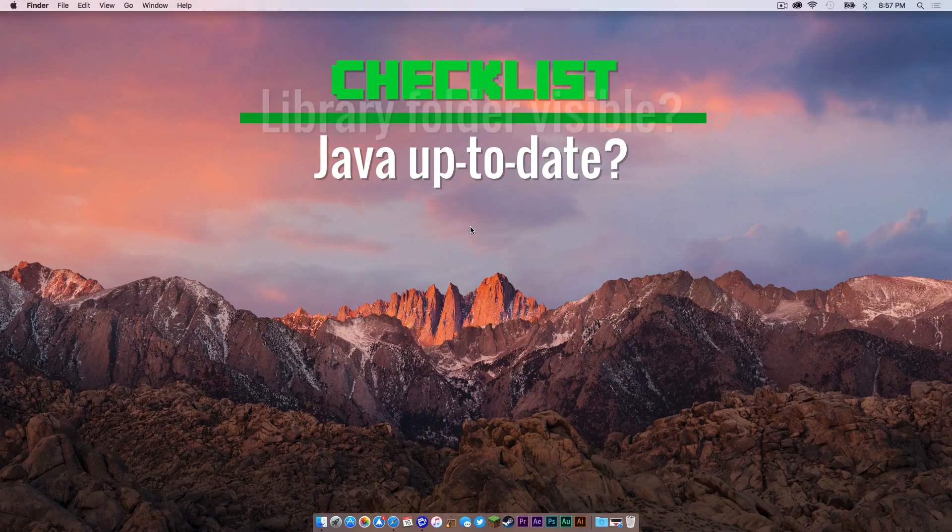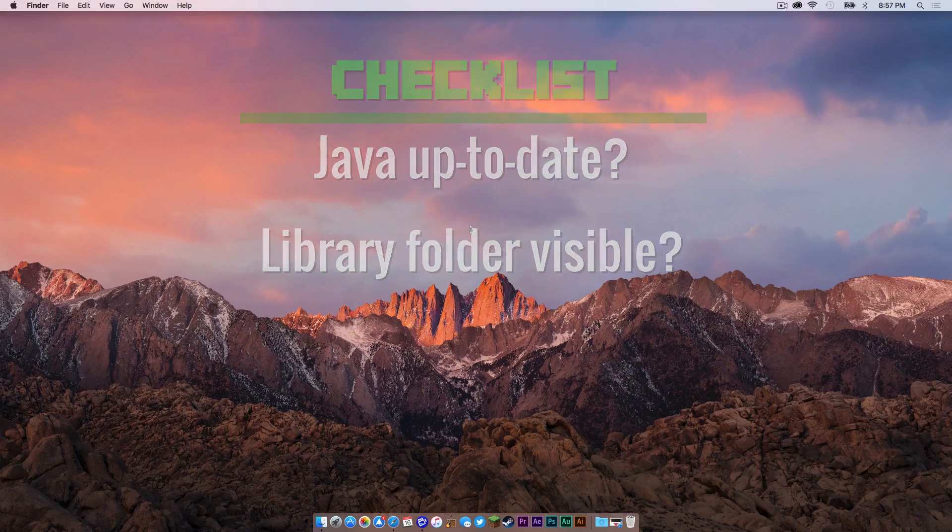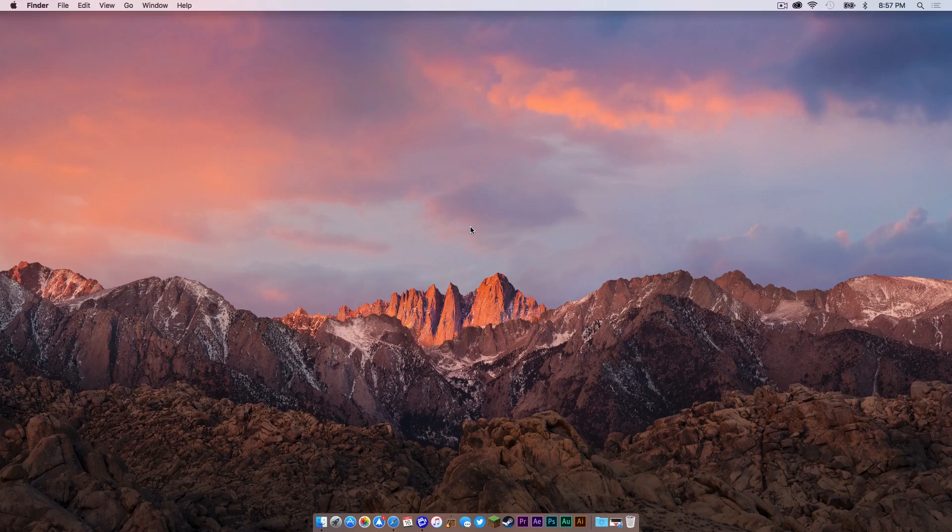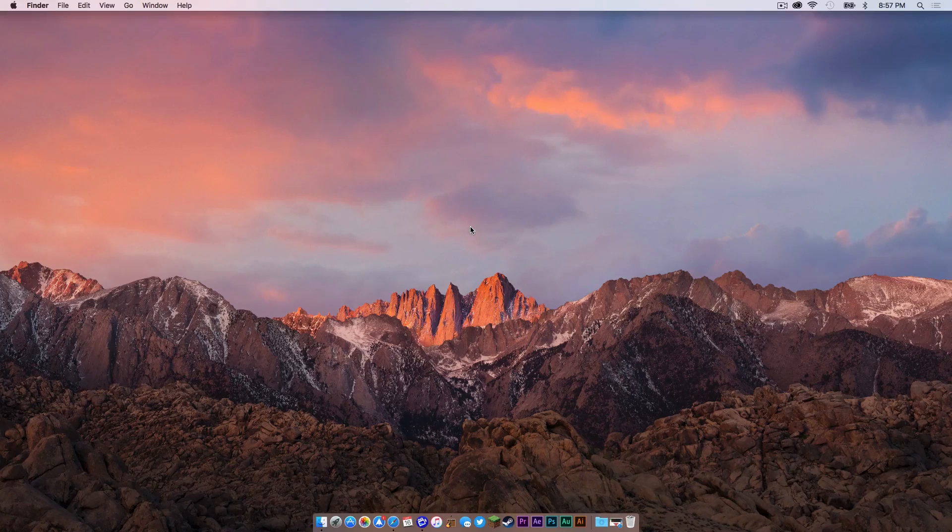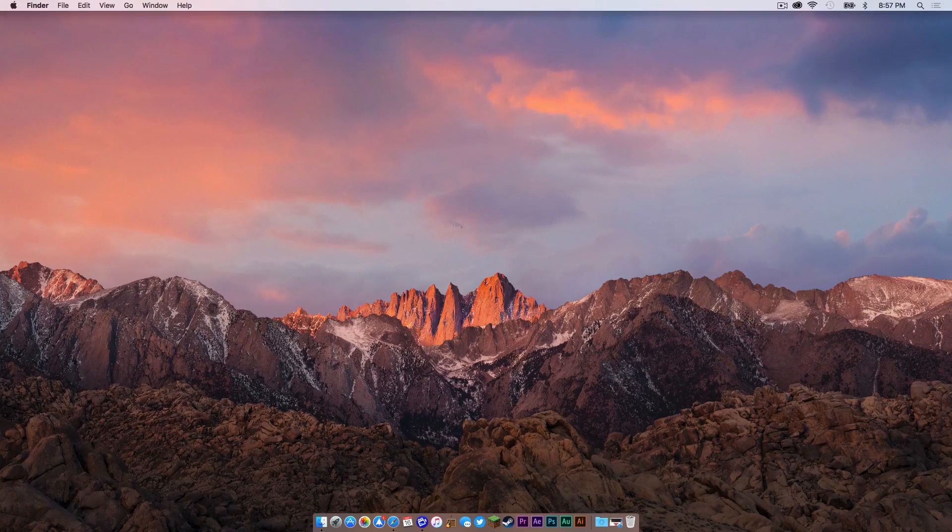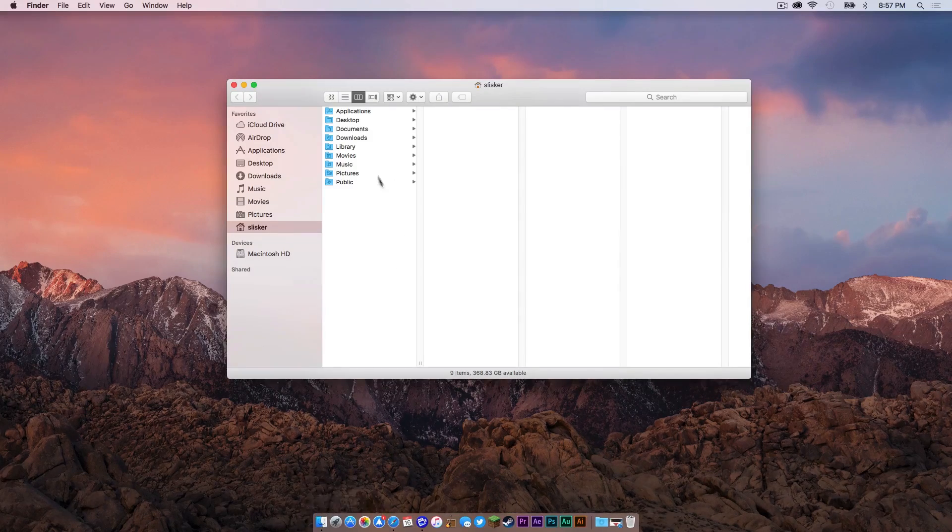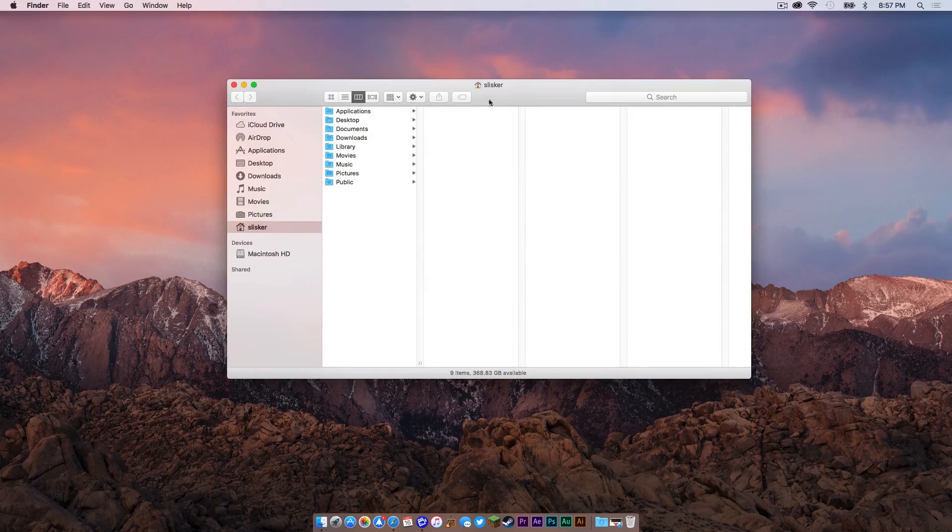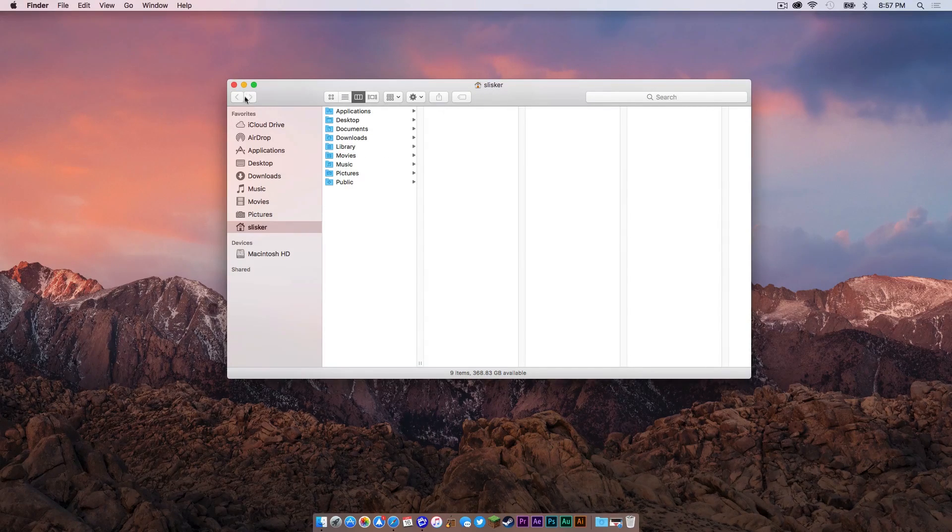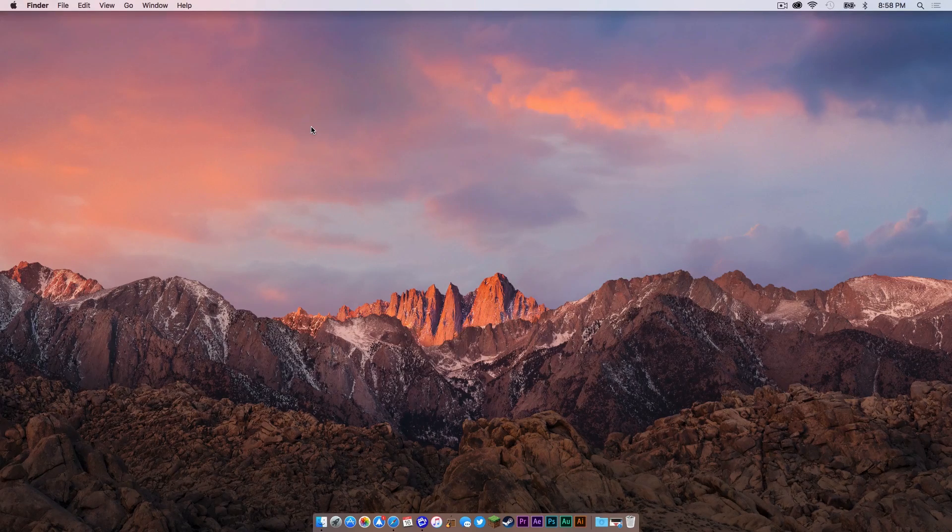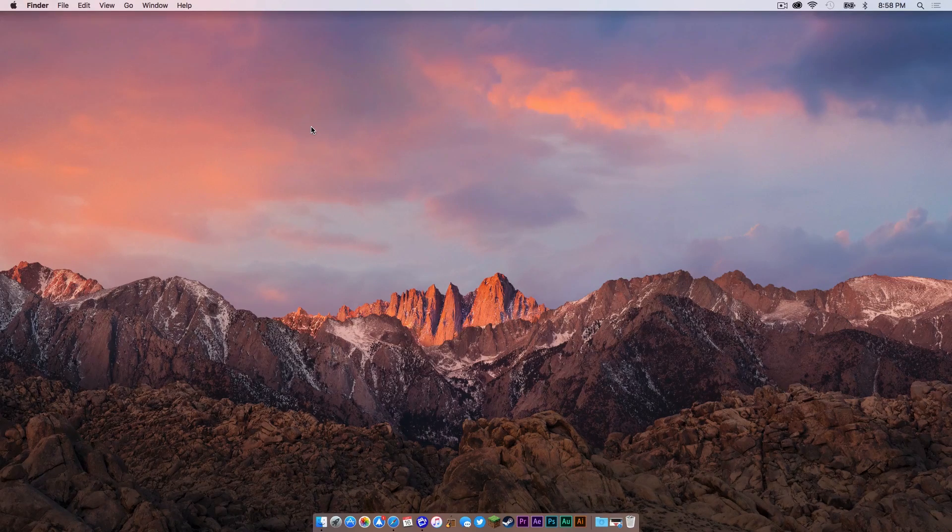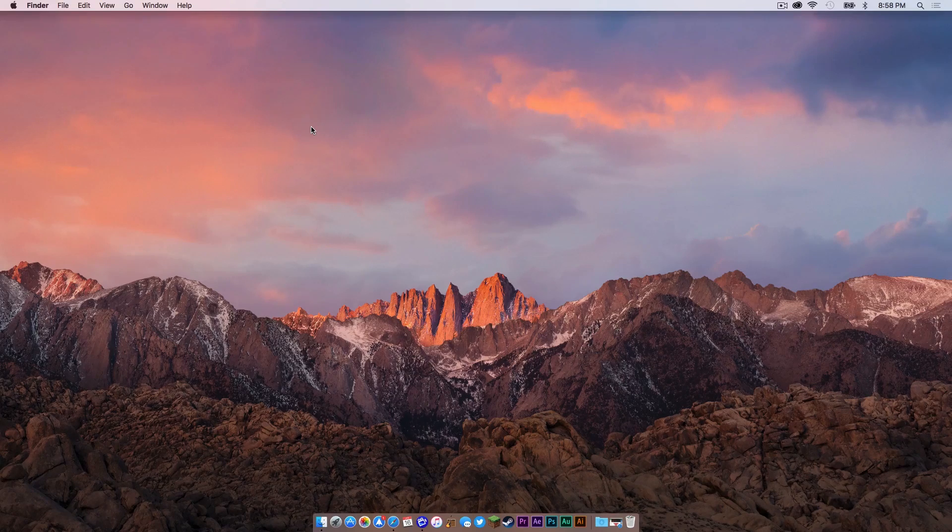And the second being, is your library folder present in your user folder. Now, if you do not think your Java is up to date and if you cannot find your library folder in your user folder, which I have right here in my user folder, then you need to watch the two videos that I have created on how to fix both of those things.